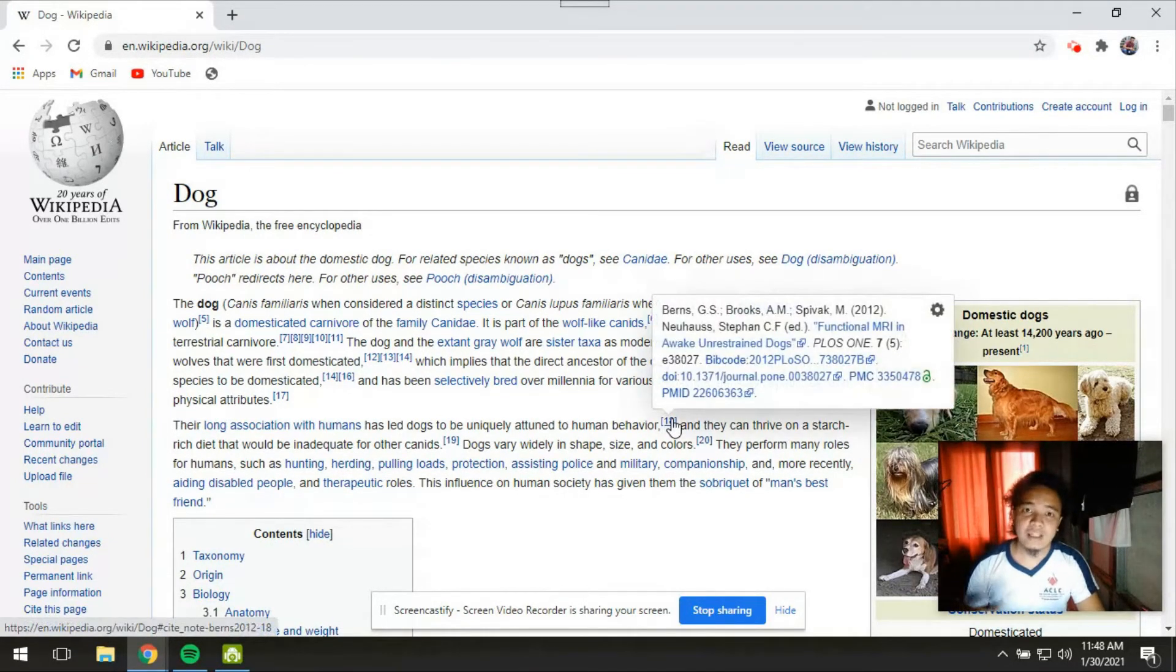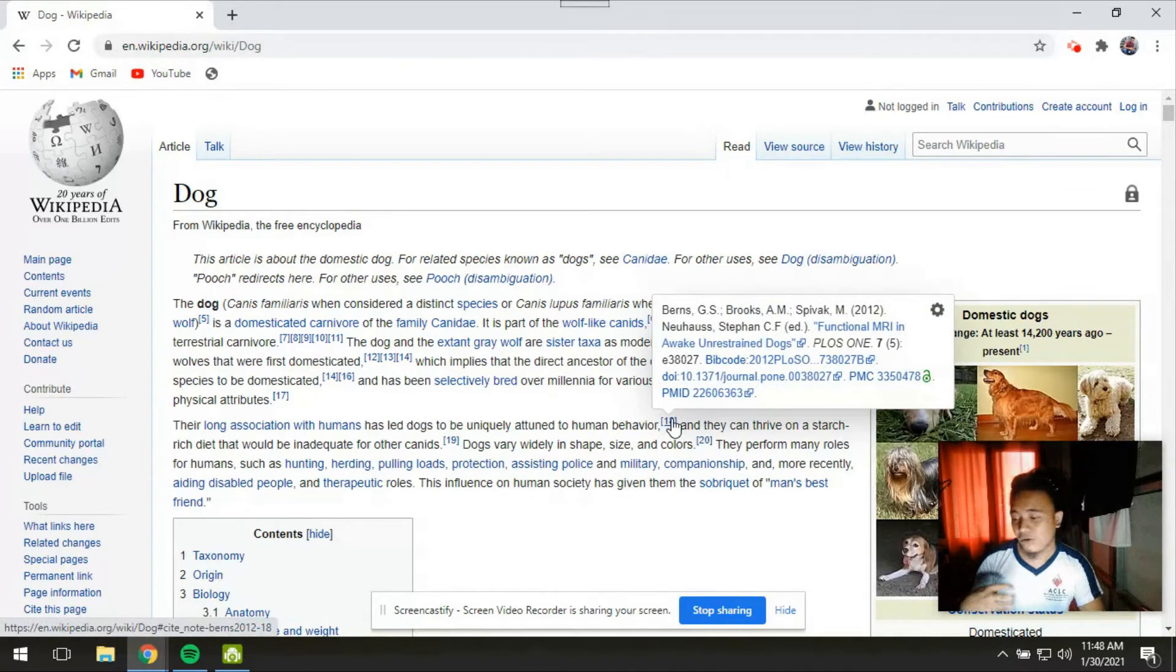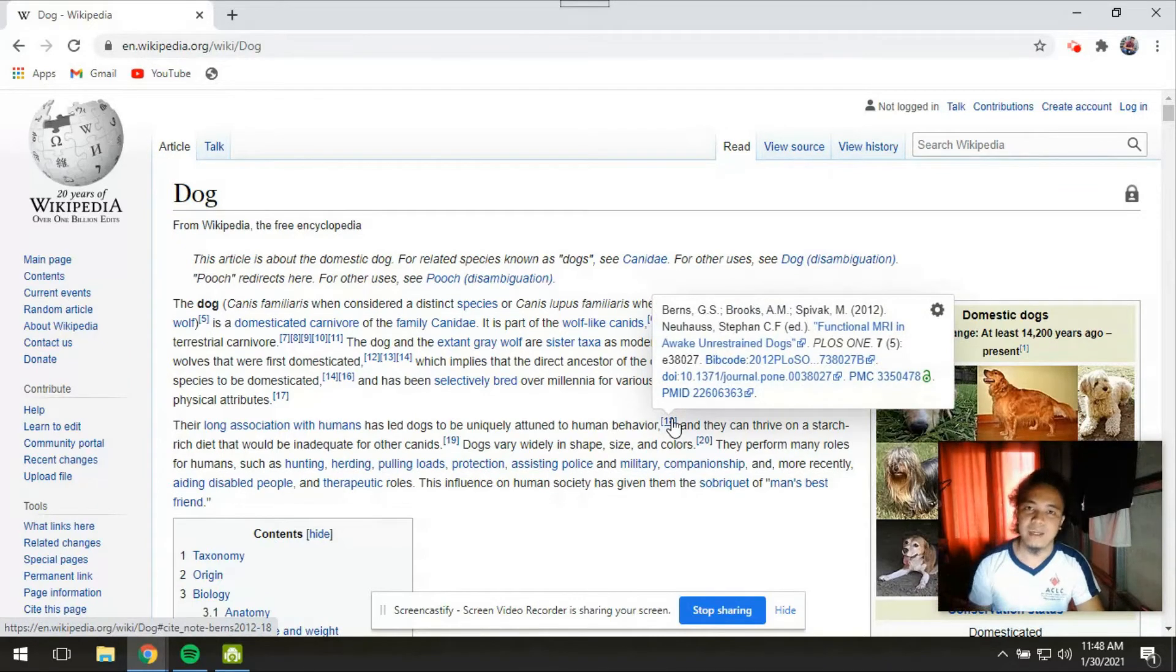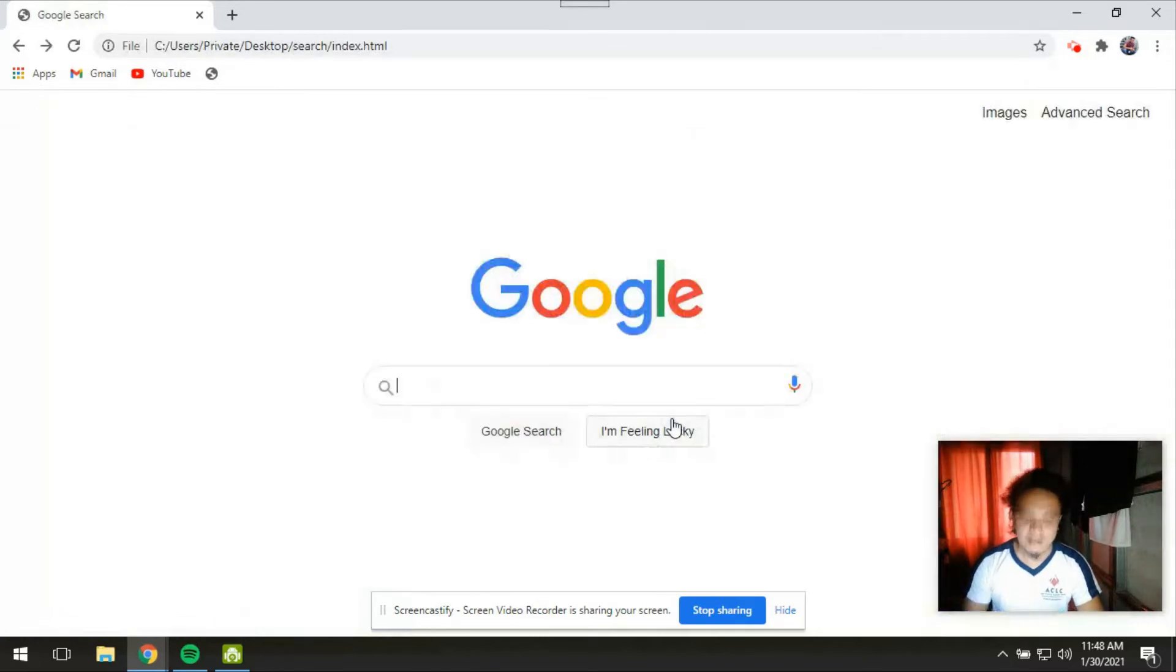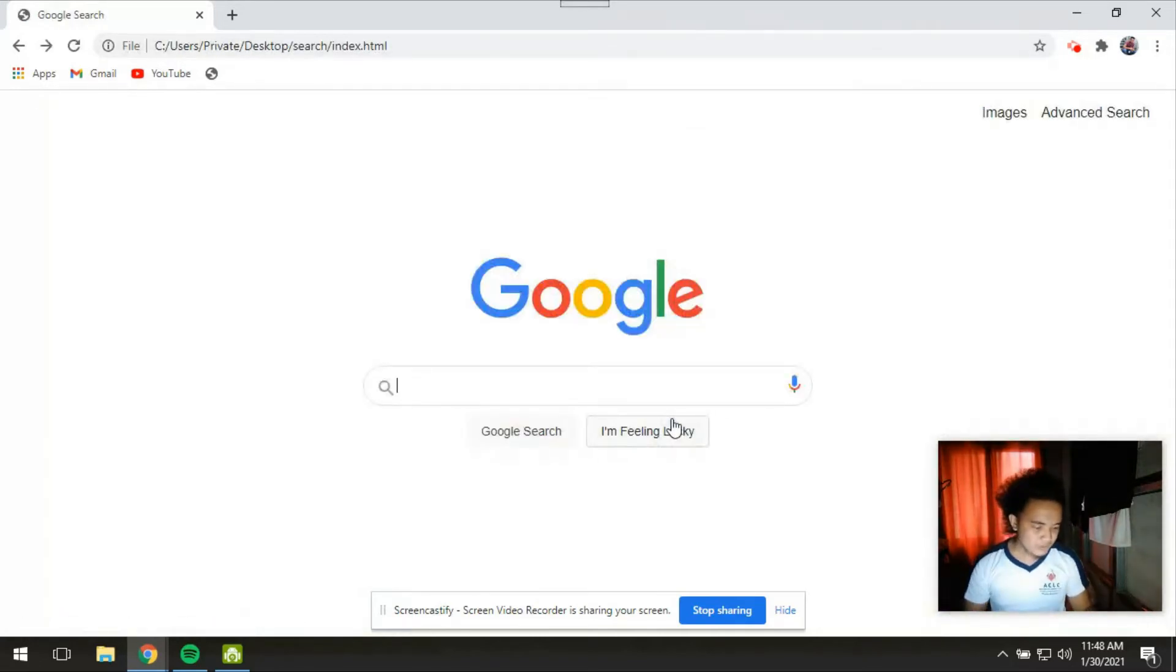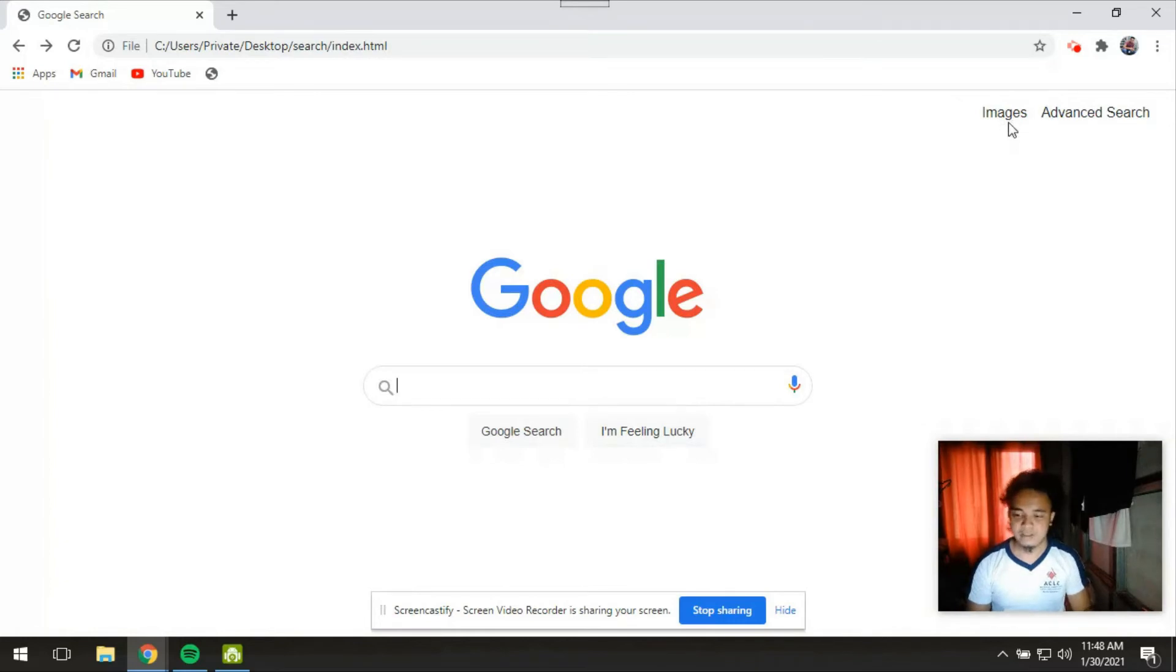So it automatically or directly goes to the page from whatever is in the first page in the results page. And also let's try to search for an image.